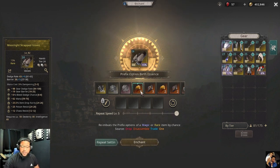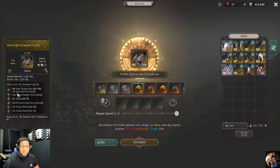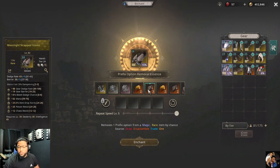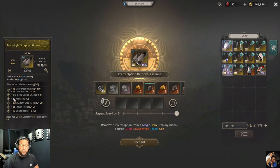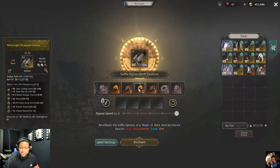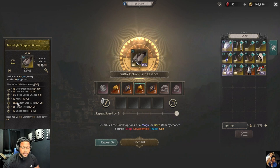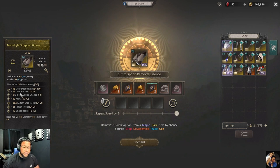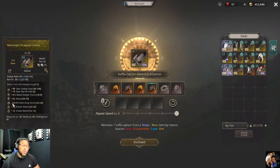The prefix option birth essence reimbues your prefix options only — all your prefixes change. The prefix option removal, by chance, removes one of your three prefixes. The suffix option birth essence works the same way — it reimbues all your suffixes. The suffix option removal removes one of your suffixes by chance. Be careful: you might accidentally remove a tier 10 option.